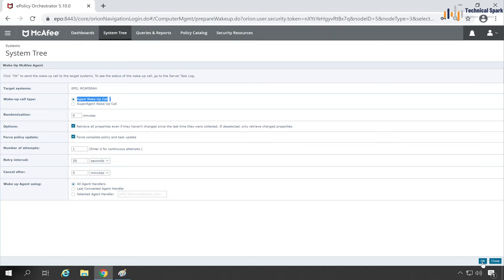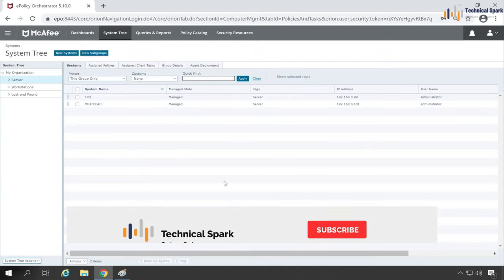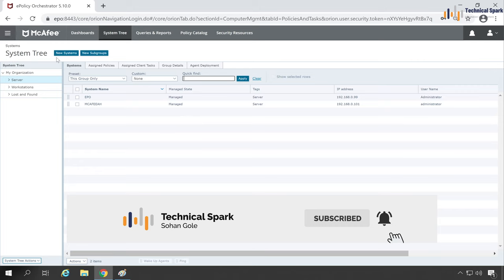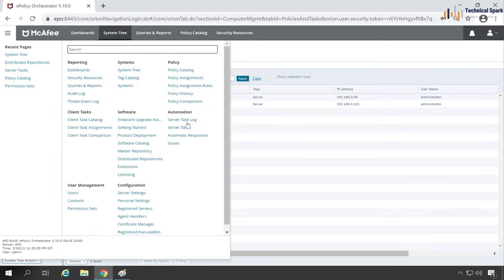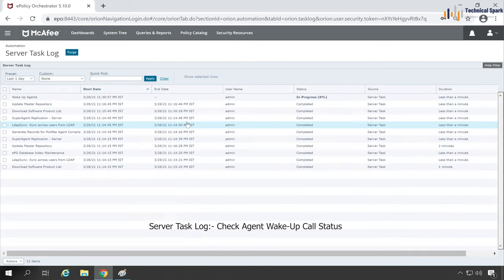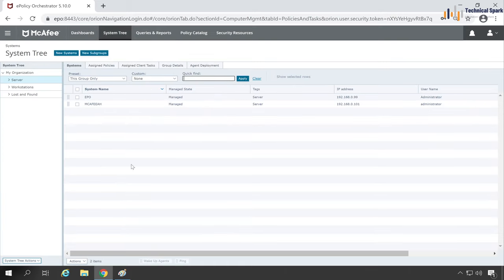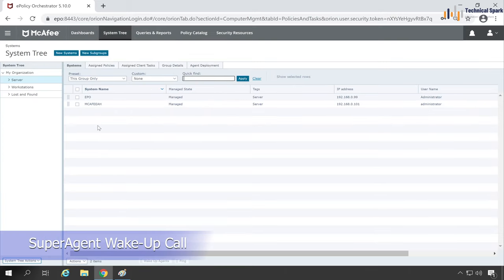Click on Force so it will bypass all the requests and forcefully send this wake-up call to the systems which we have selected. Once done, click OK. This is how your wake-up agent call will go. Let's check the same thing in Server Task Log.